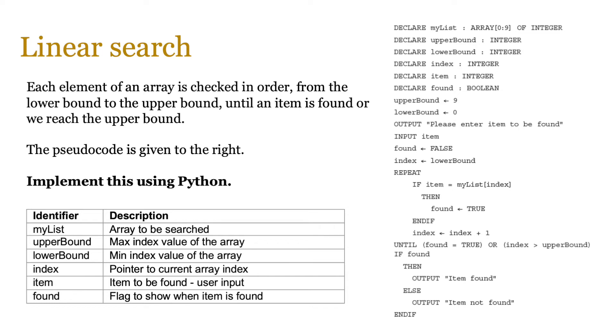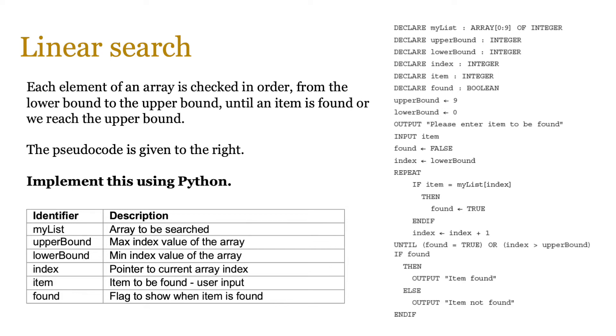So just remember that when you're working with the linear search, each element of an array is checked in order from the beginning, which means the lower bound to the end point, which is the upper bound until the item is found or we reach the upper bound itself. And once again, multiple ways of implementing this. But what I want you to do next is pause the video, understand the pseudocode and then try to implement this using Python. That is your task.